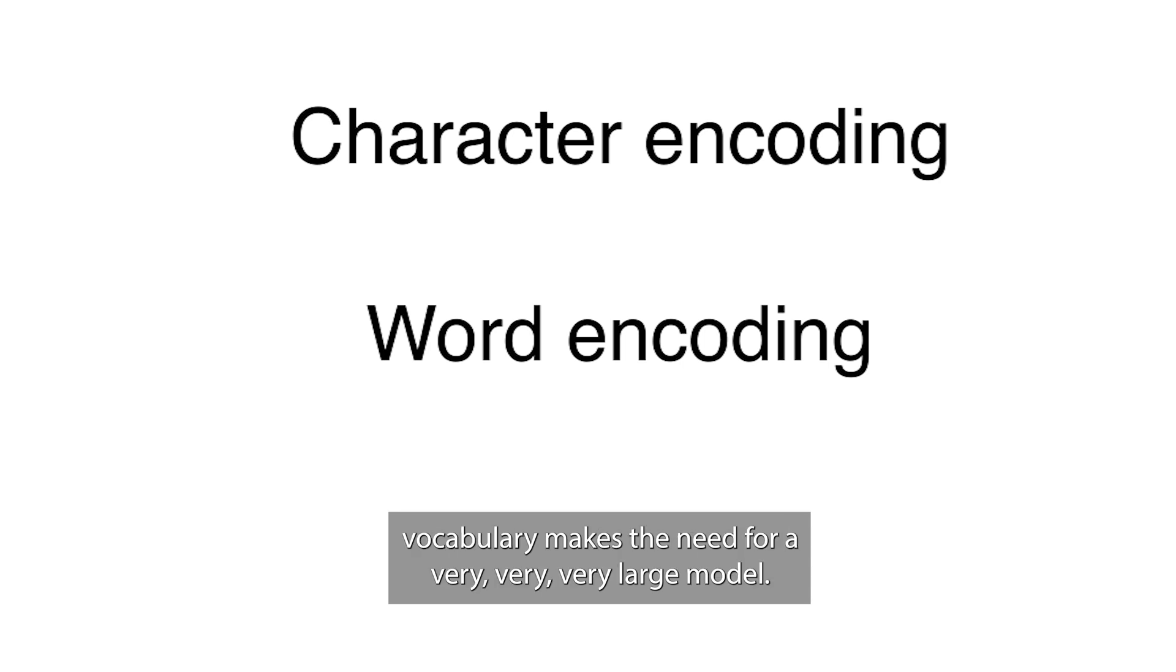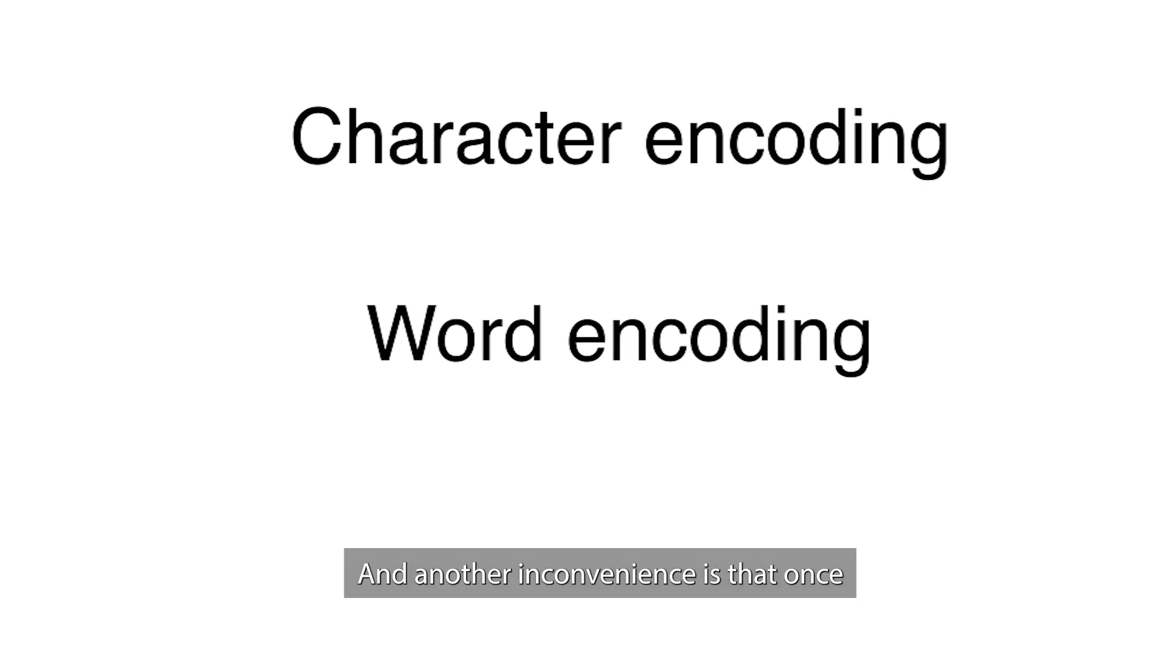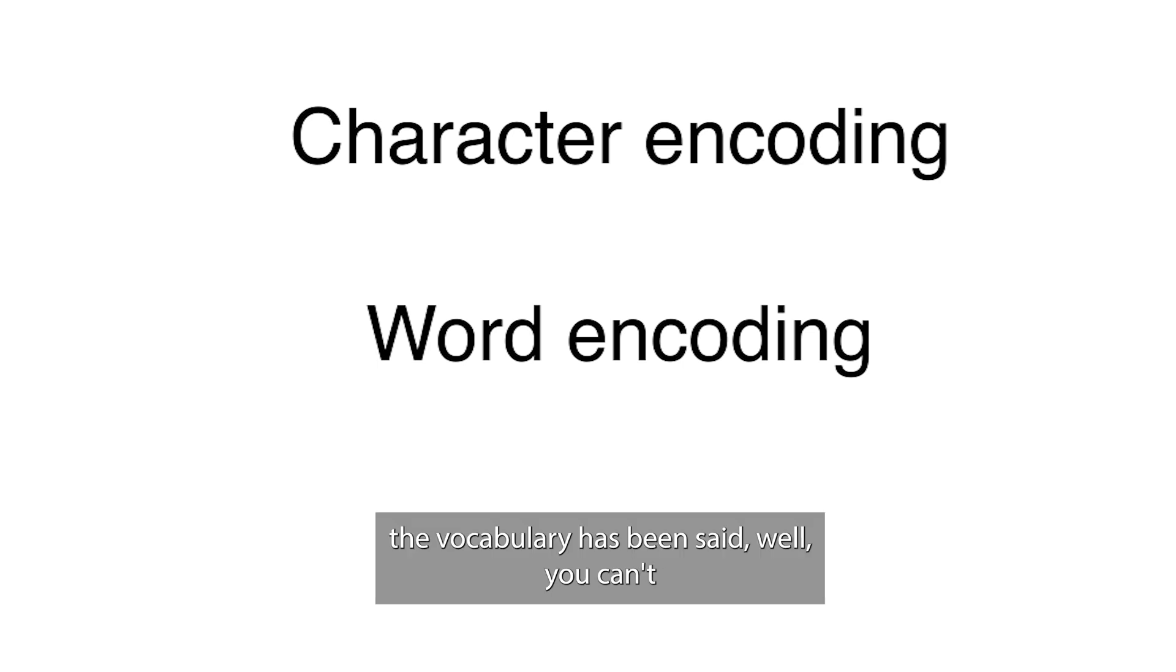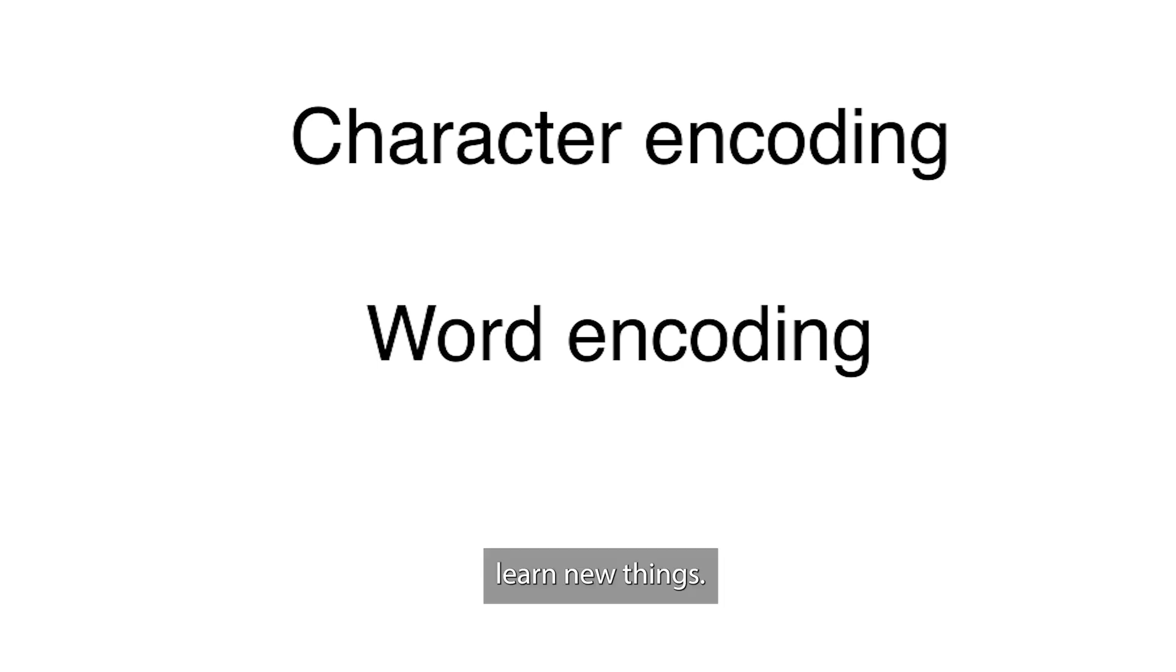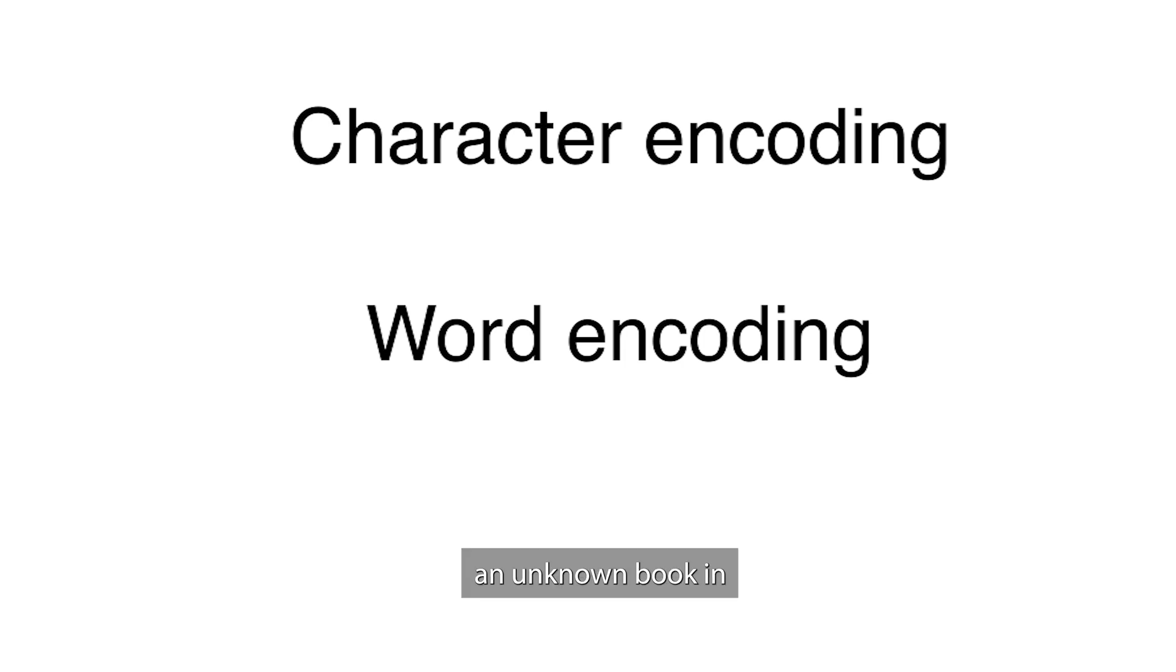The large vocabulary makes the need for a very large model. And another inconvenience is that once the vocabulary has been set, you can't learn new things. Anything else must be one of these words or it becomes an unknown token.